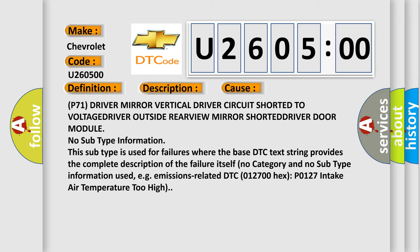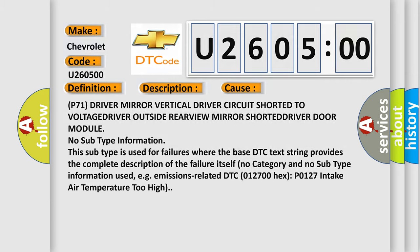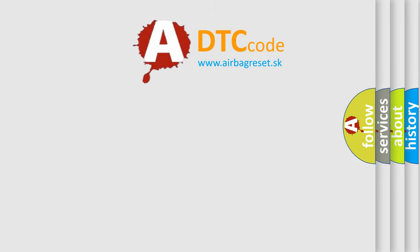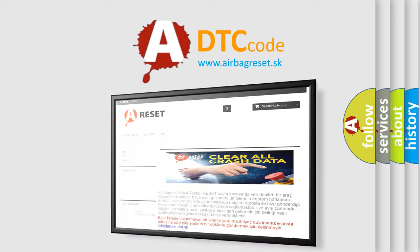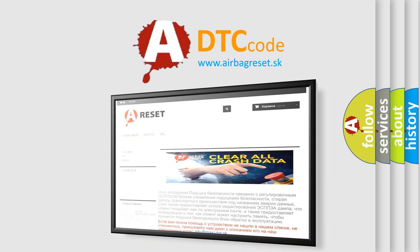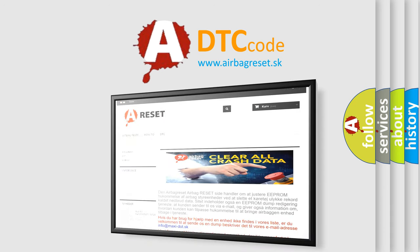The Airbag Reset website aims to provide information in 52 languages. Thank you for your attention and stay tuned for the next video.